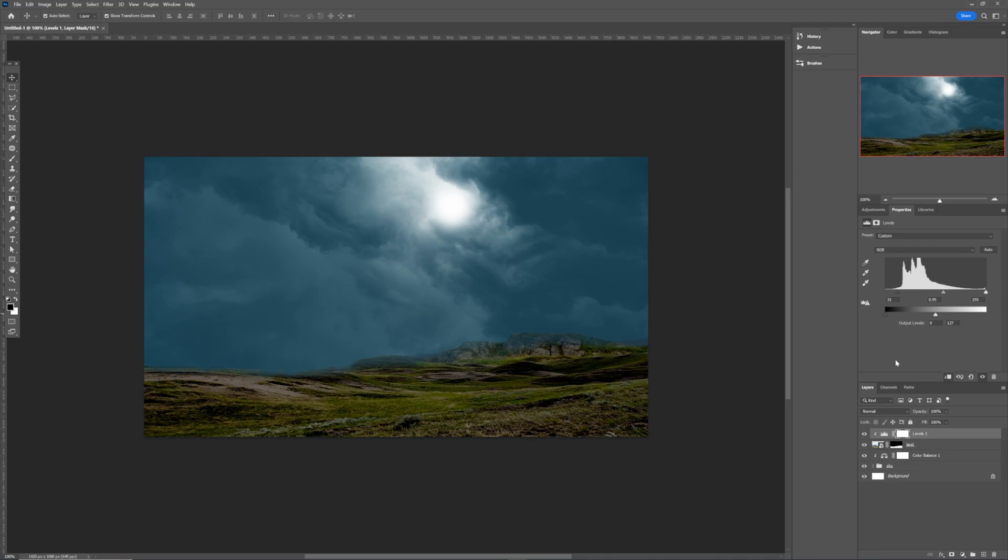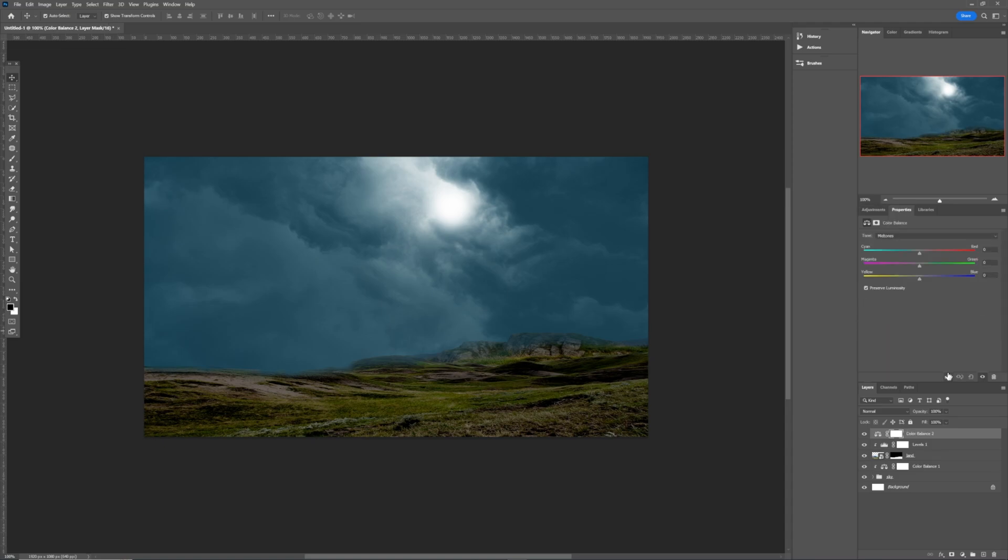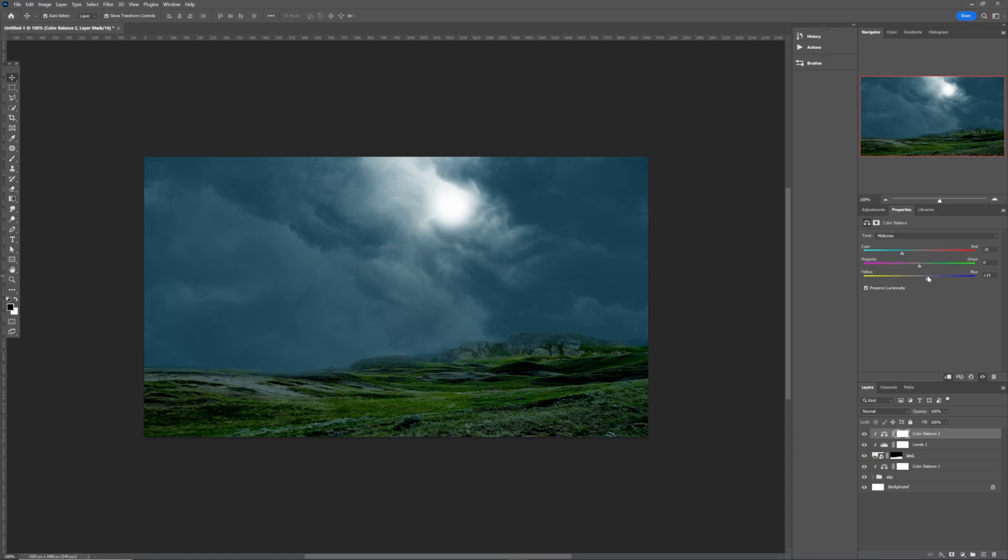Once I reduce some of the highlights, the next thing that I need to do is to come back to the adjustment again. This time around, I want to choose color balance. Always clip it to the layer in question. Make the mid-tone to be this kind of cyanish color. Turn the yellow to be a little more blue. Like this. This cyanish. Not perfectly fine but we can work with this.